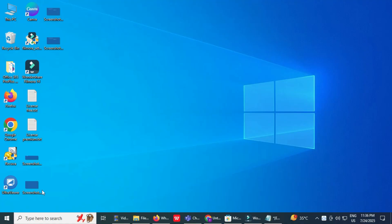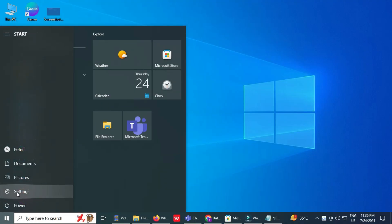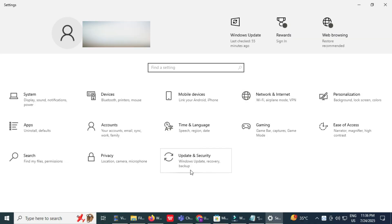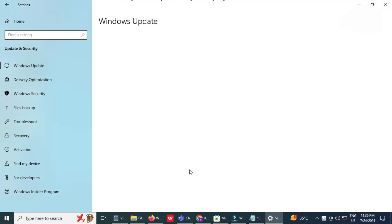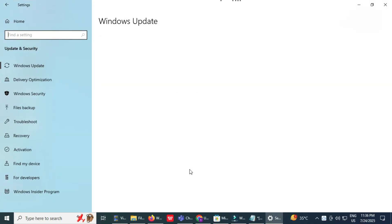Open Windows Settings. Click the Windows Start menu, then select the Settings icon. Inside Settings, go to Update and Security. From the left panel, click Recovery.